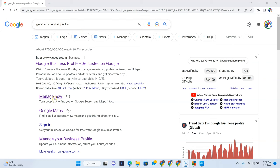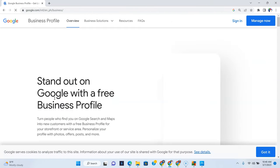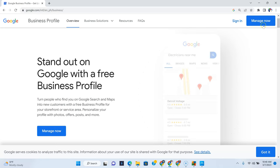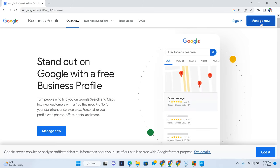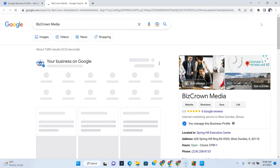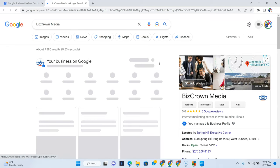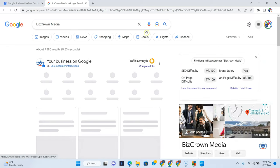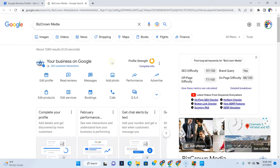So typically what I do when I'm going back into the Google Business Profile is type in Google Business Profile and go to Manage Now, which goes to this screen.